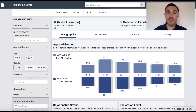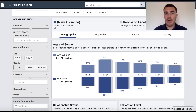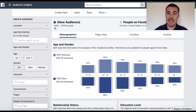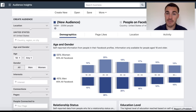Hi guys, it's Ben Heath from Lead Guru and in this video I'm going to show you how to use Facebook's Audience Insights tool to find awesome Facebook targeting options for your business. Not enough Facebook advertisers use Audience Insights and it is a fantastic resource. If you've been watching my videos you probably know that I'm a big fan of targeting lookalike audiences that are based off of previous customers.